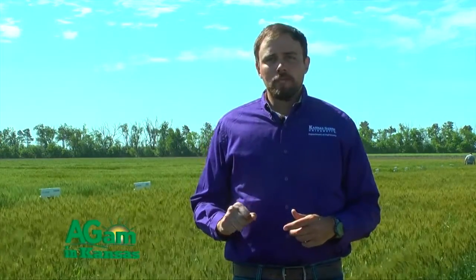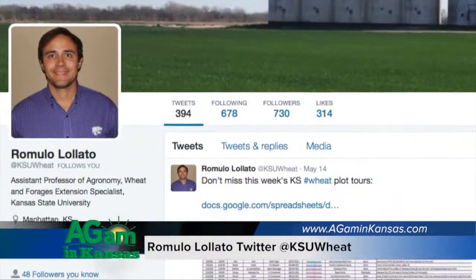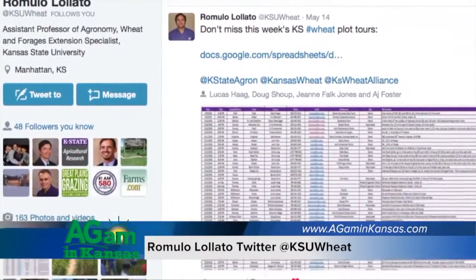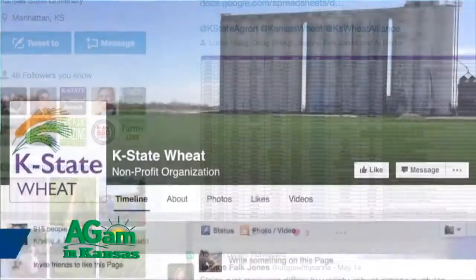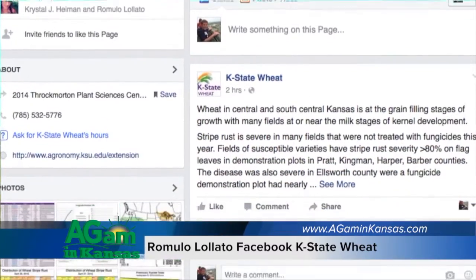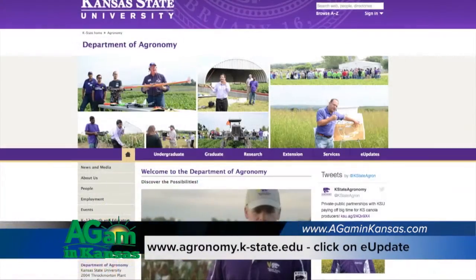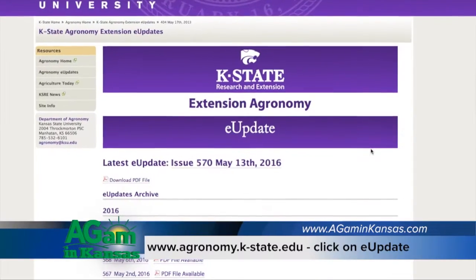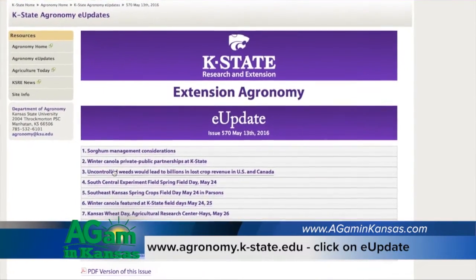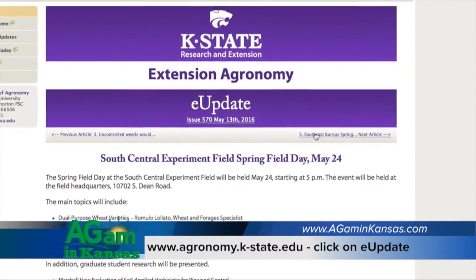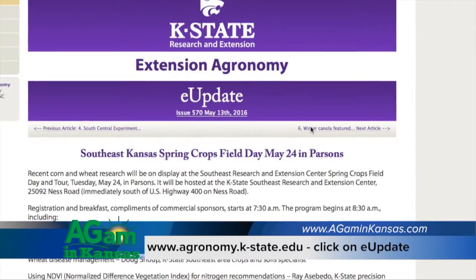For more information on when and where those plot tours are taking place, follow me on Twitter — my handle is @KSUWheat — and on Facebook at KState Wheat. We also send weekly reports of which plot tours are happening each week in our agronomy e-updates every Friday. If you're not on that mailing list, make sure to add your email to our agronomy department mailing list so you'll know when and where those wheat plot tours are happening.